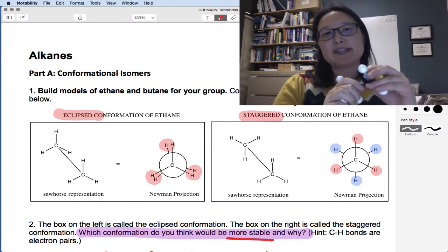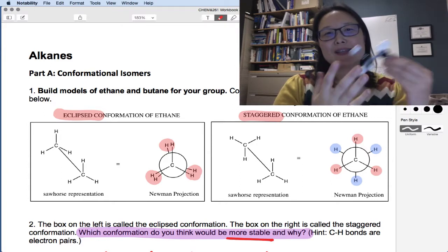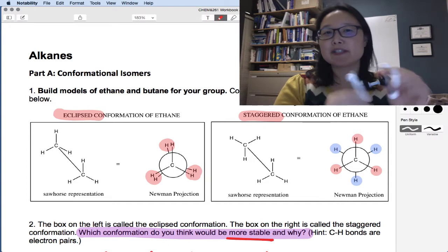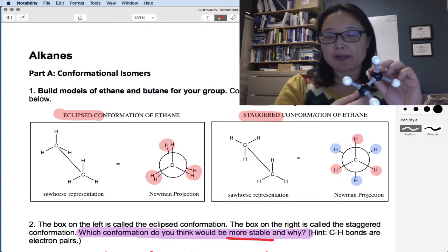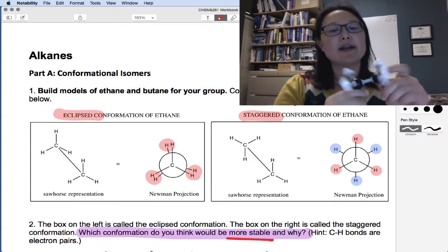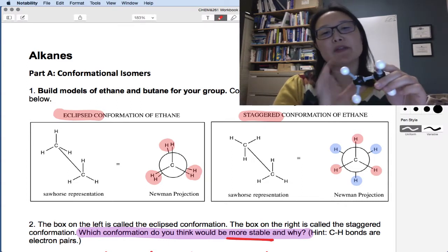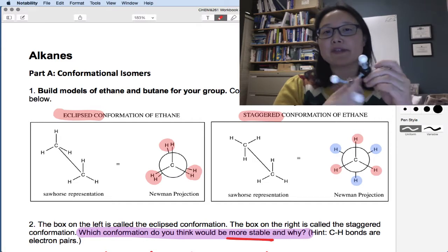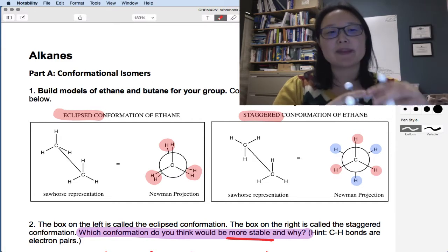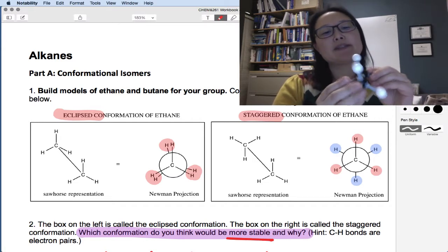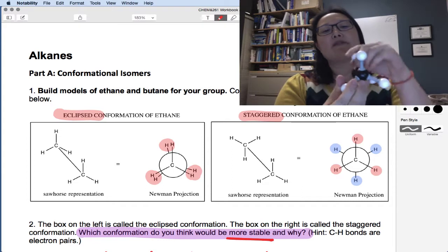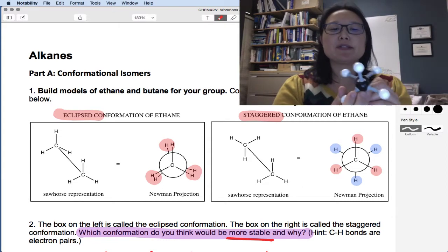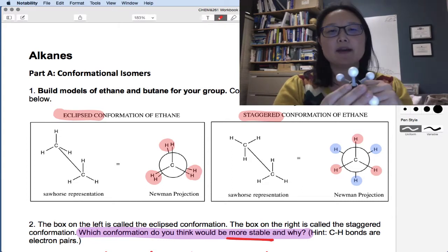Chemists are interested in that because we want to understand what are the likely positions this molecule can be in, or what can some of those positions explain about the behavior of this molecule. So those conformations — there are many kinds — I'm going to show you two such conformations.